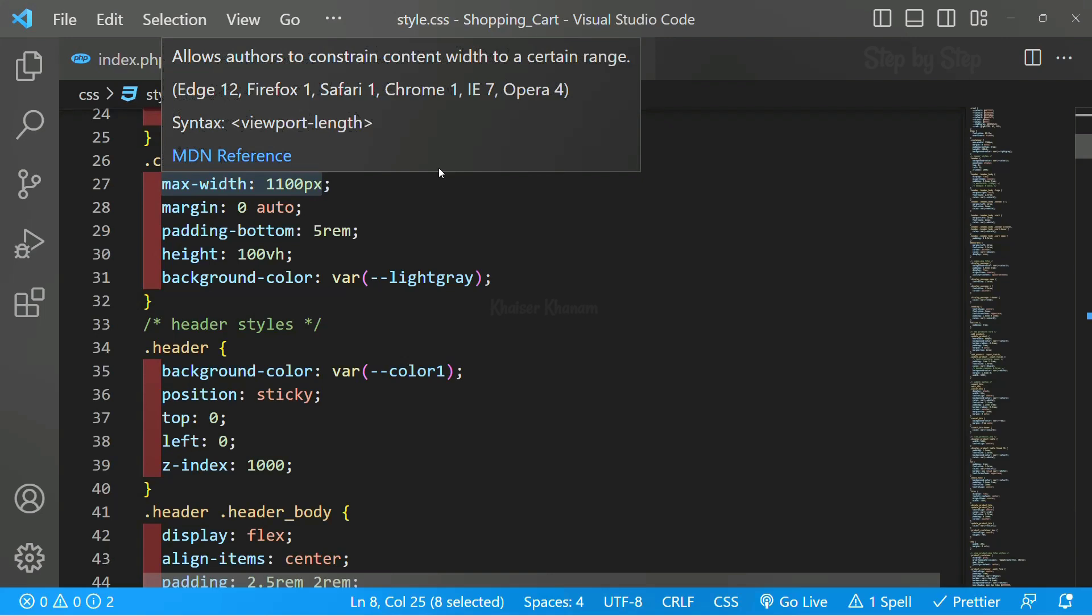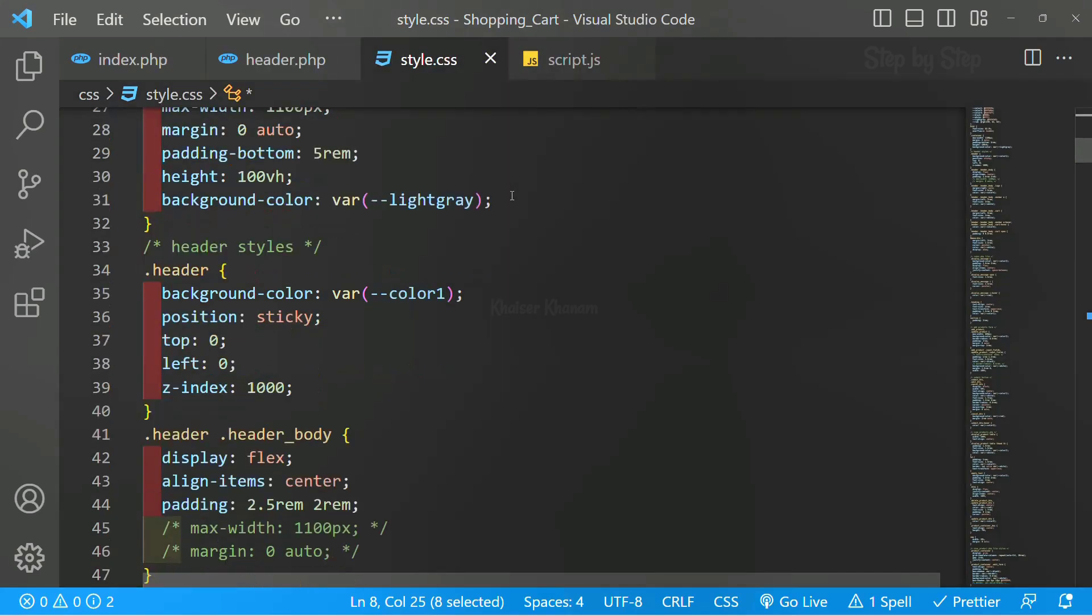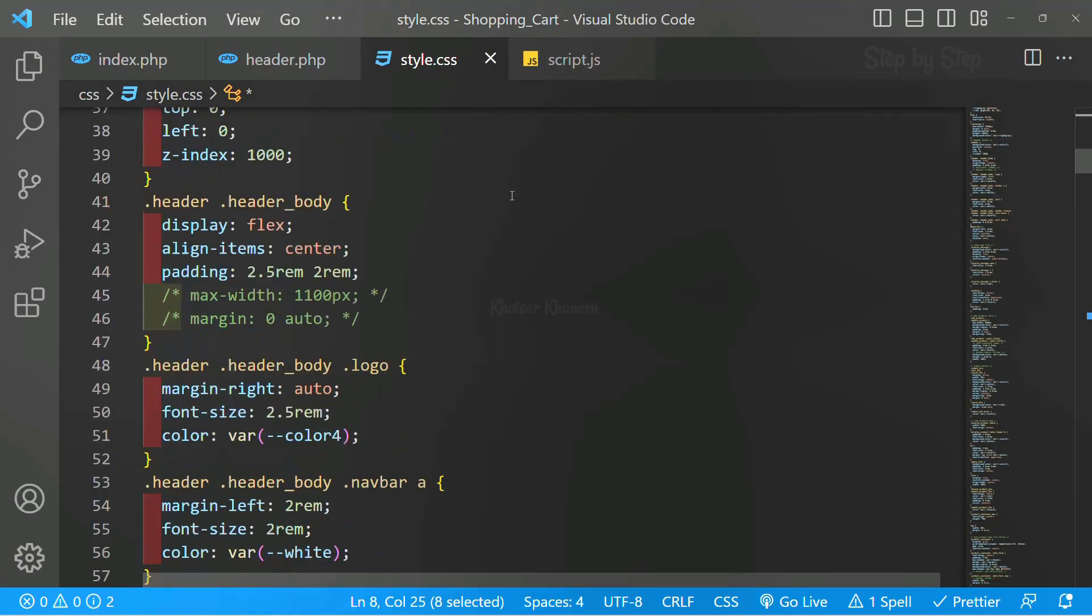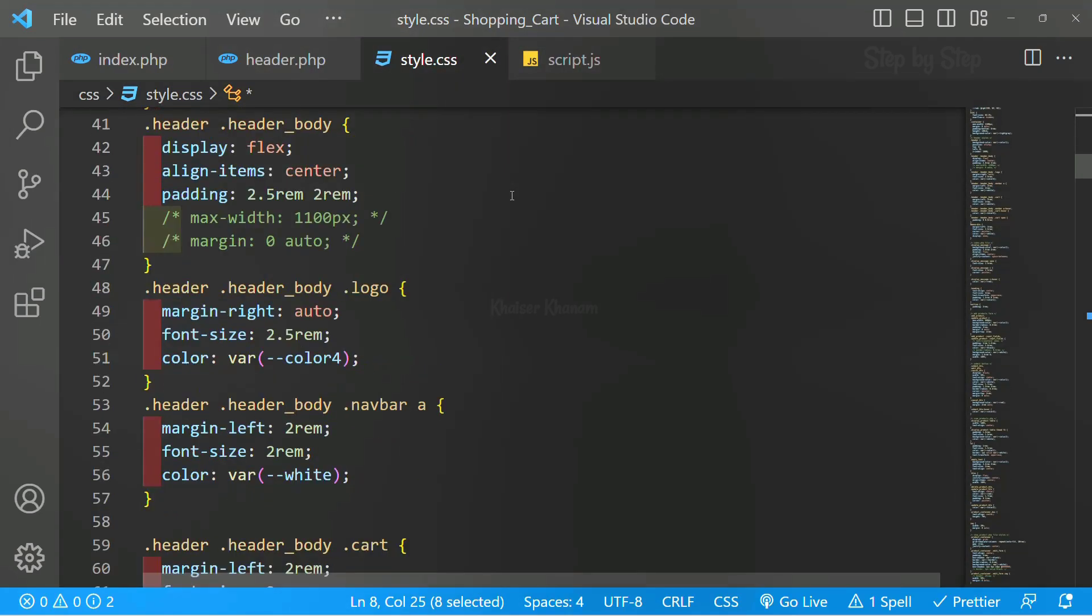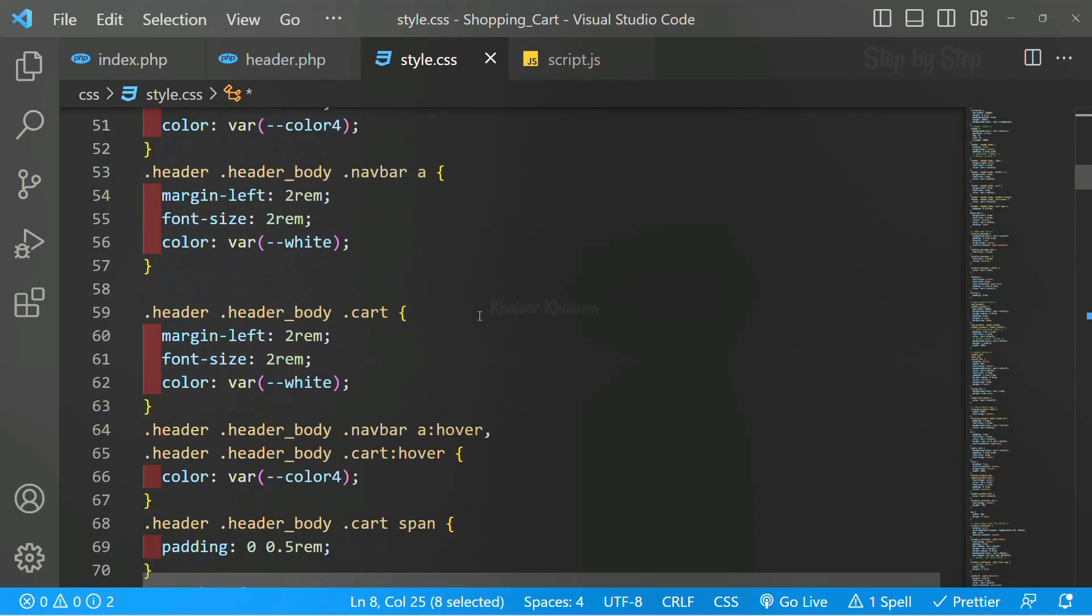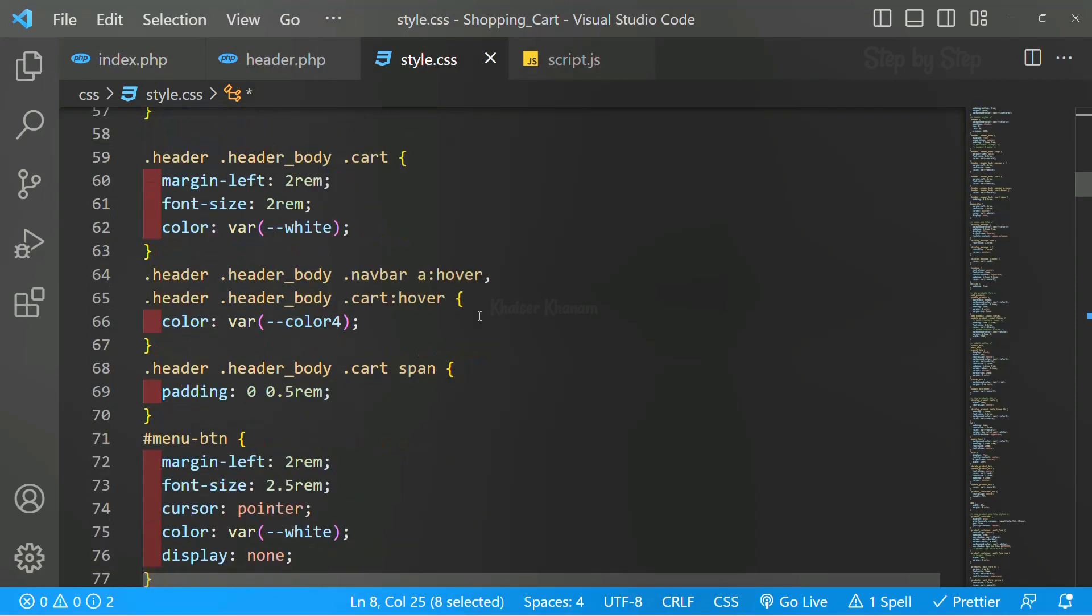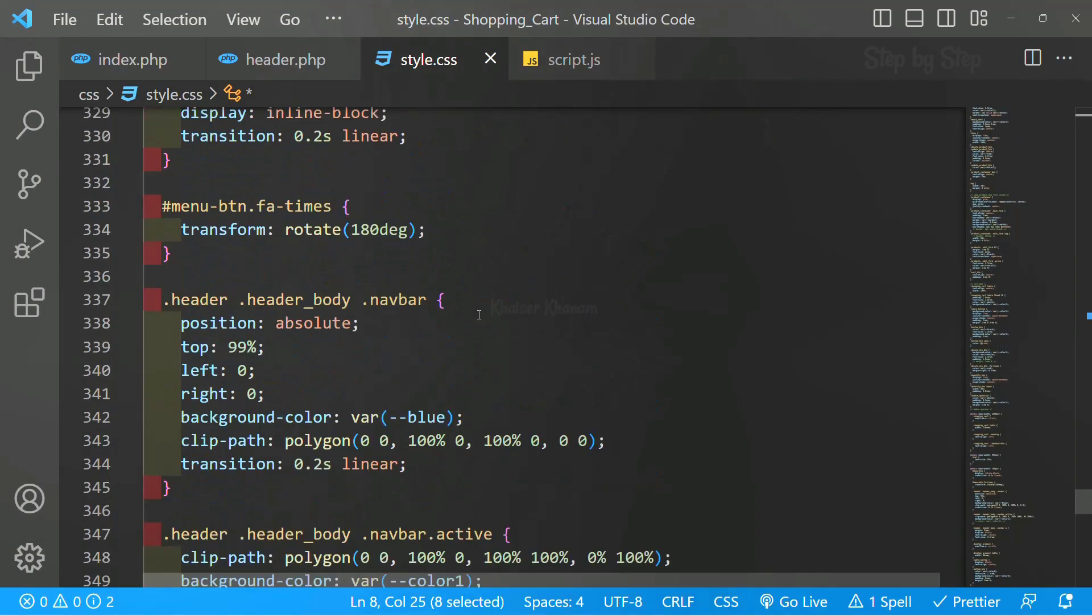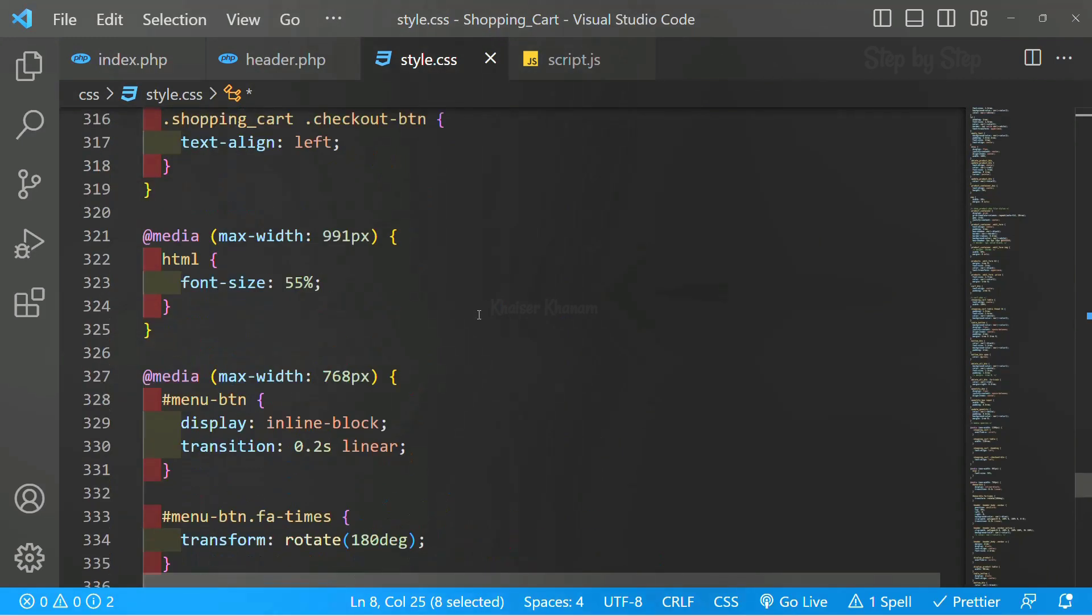Here and there you can give some CSS stylings. This is the header, header body, okay, these are the stylings I have given.